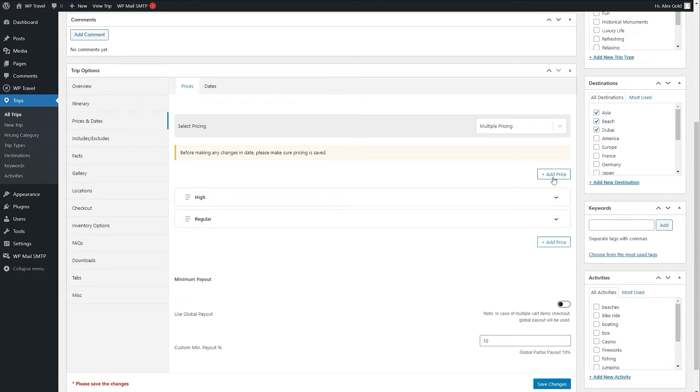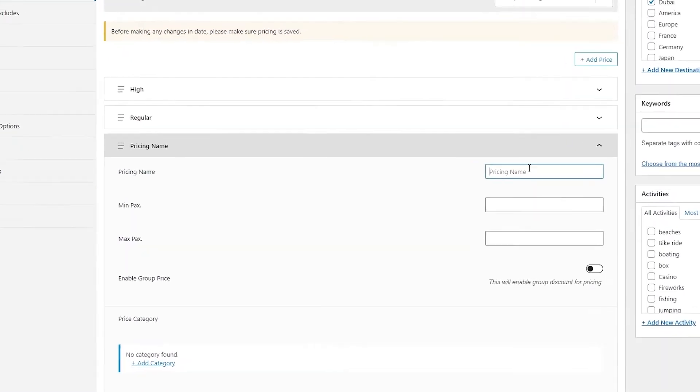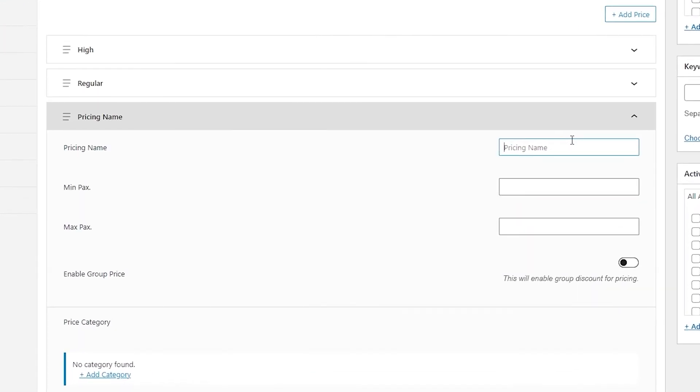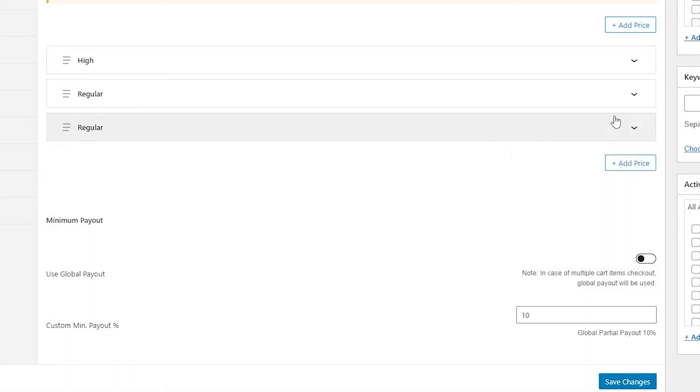Let's add another pricing so you can have a better understanding. First, you can name your pricing, let's call it regular. After that you can select min packs and max packs. These are the minimum number of people that can travel and the maximum. You also have this option to enable group pricing. Once your pricing is added, you can save your changes.